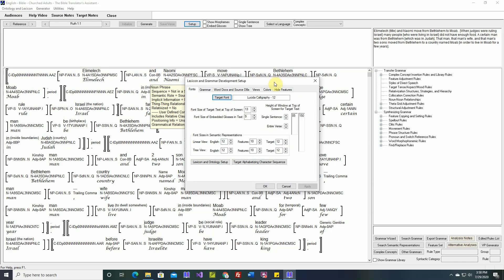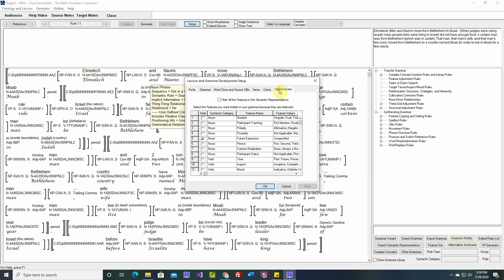This video will describe the Hide Features tab of the setup dialog. Up here at the top there's a checkbox to hide all the features in the semantic representations.